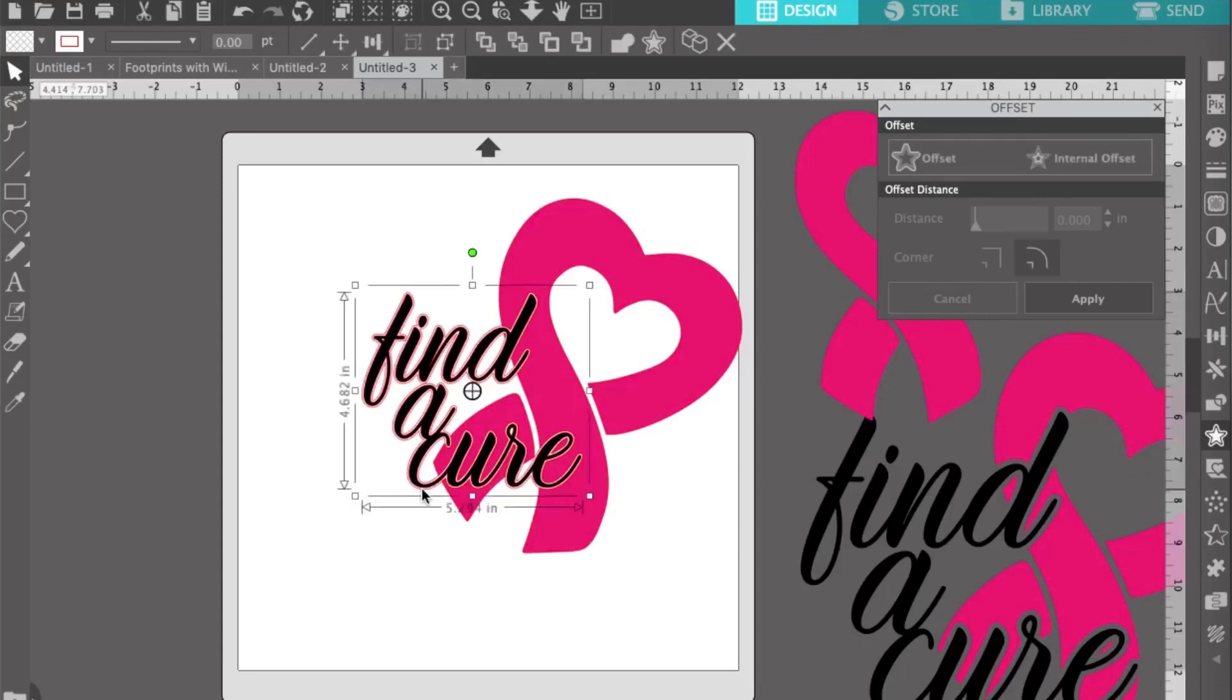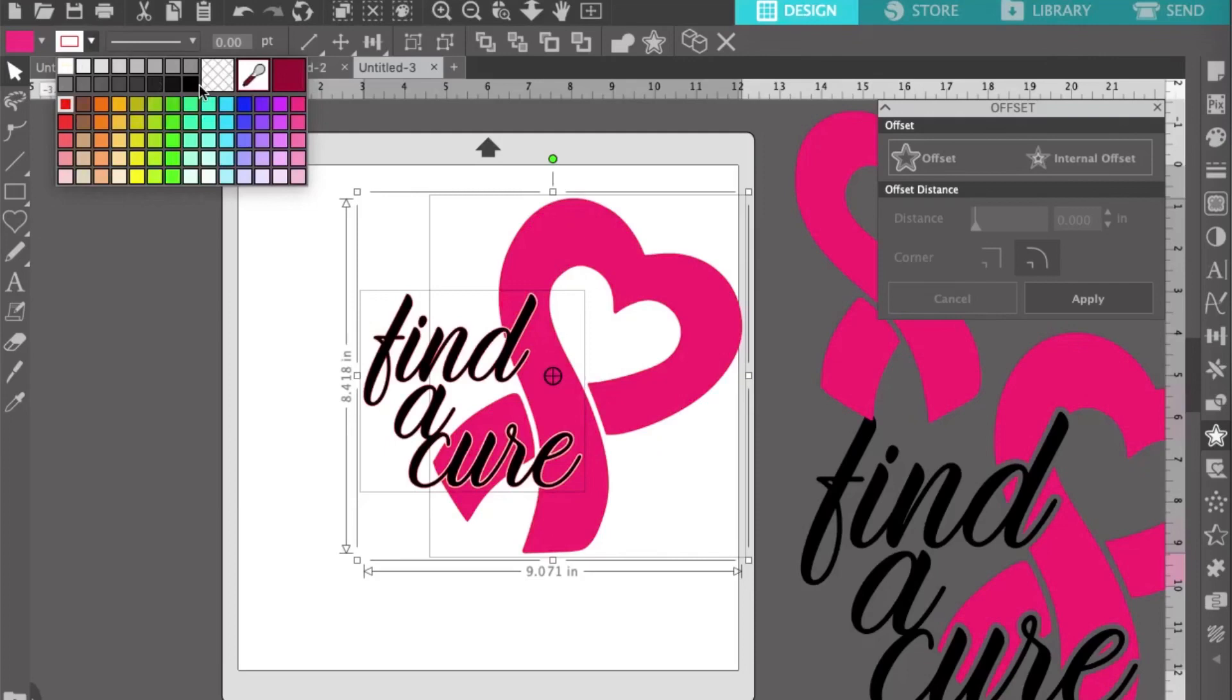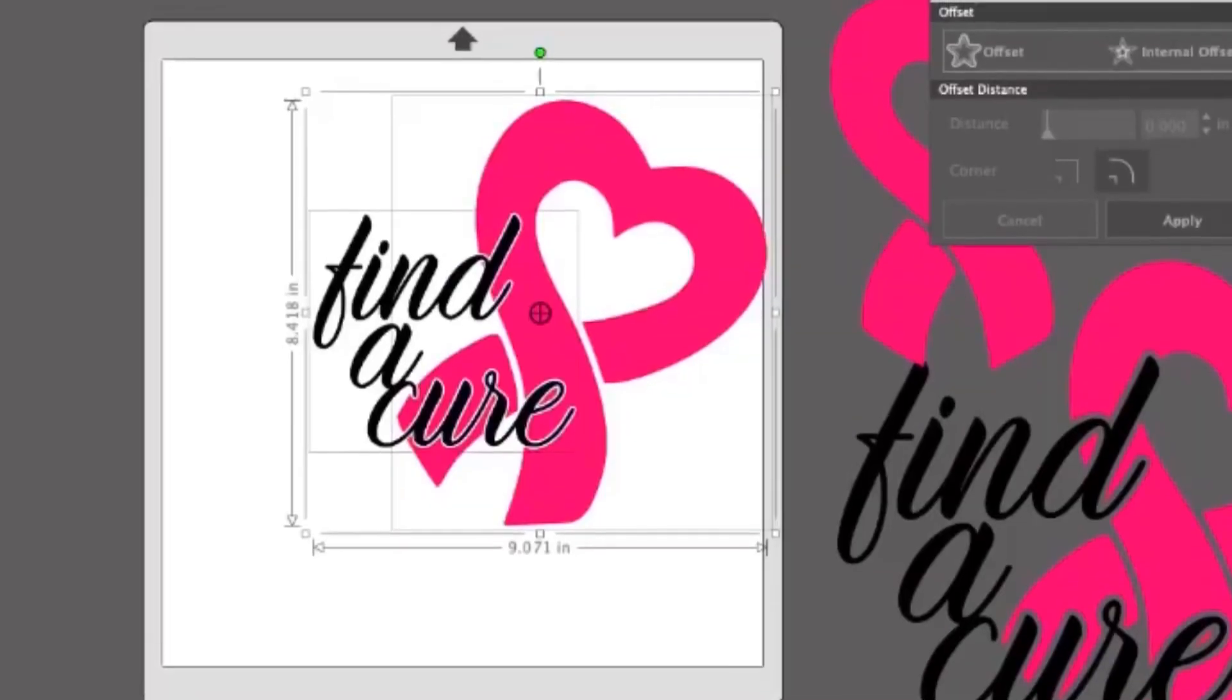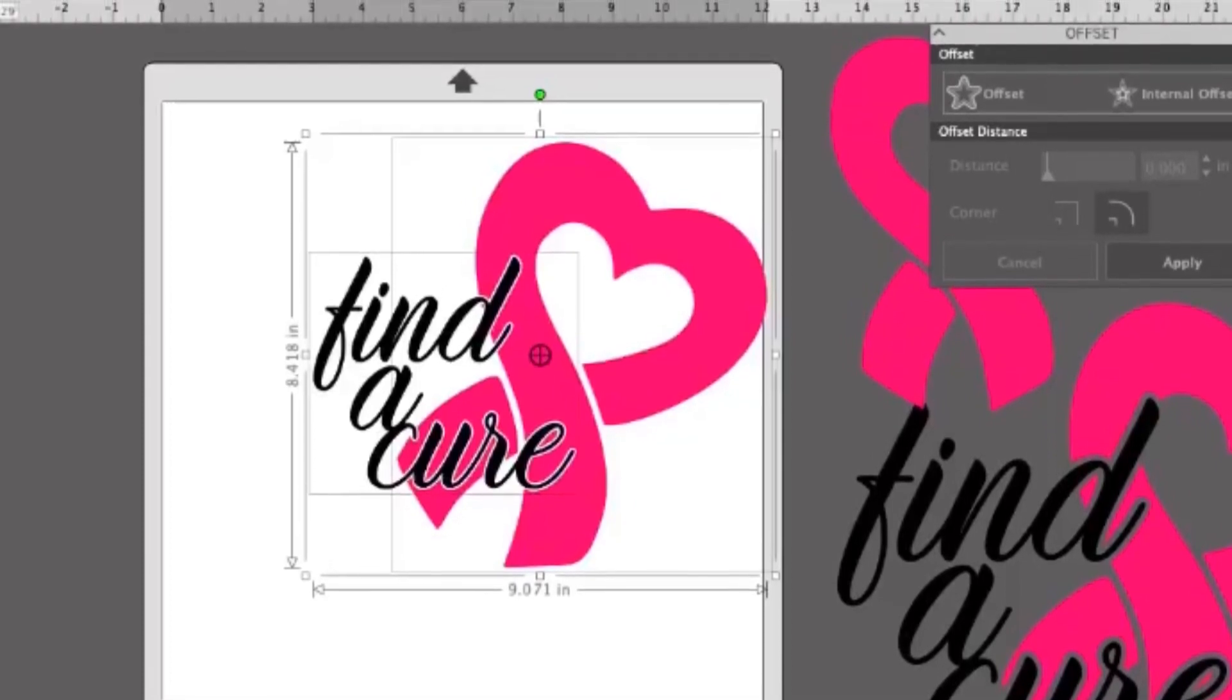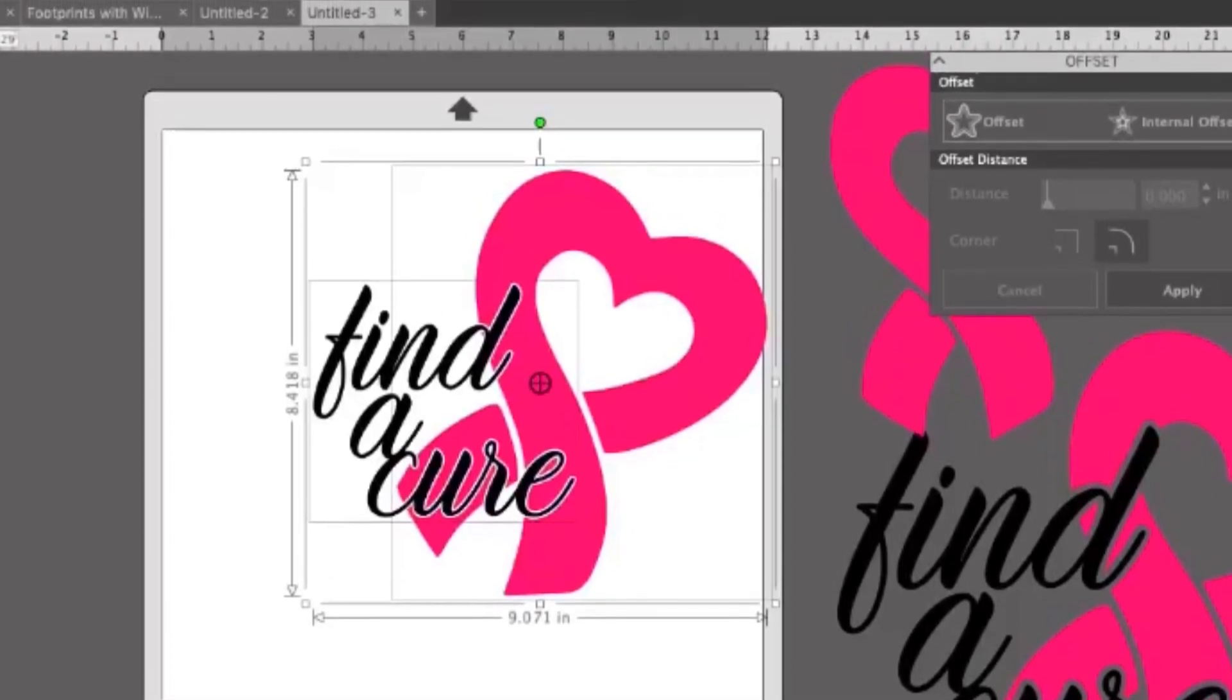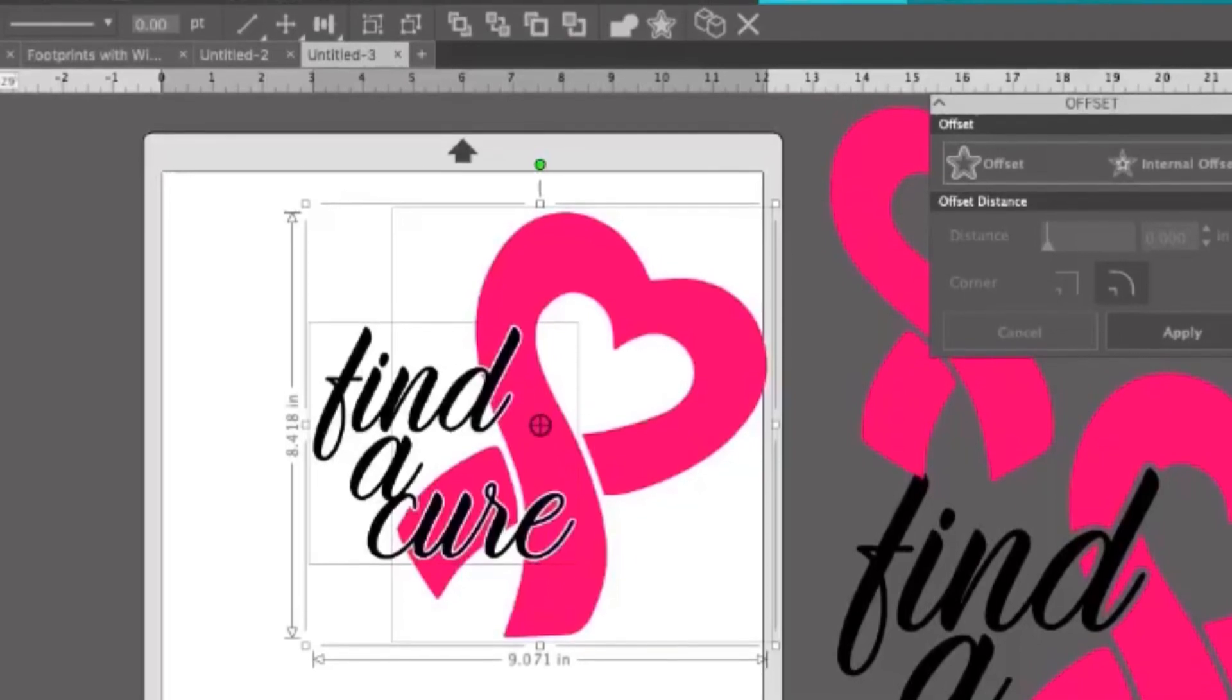Once that's complete, select the offset only and delete it. This will leave the space where the offset was open in the design flat. Go ahead and group your text back together, make sure that your ribbon is together, and you're done.